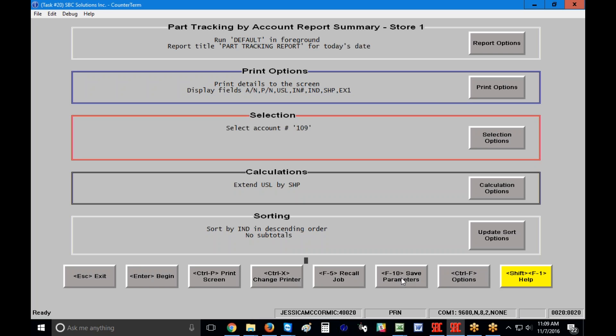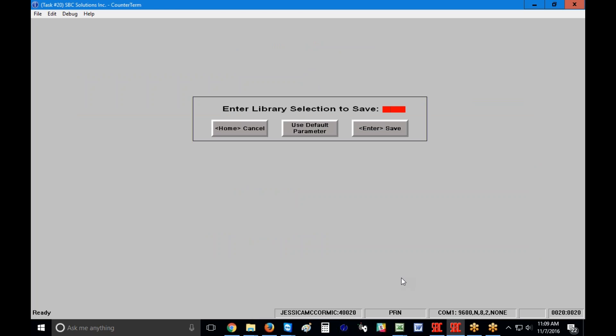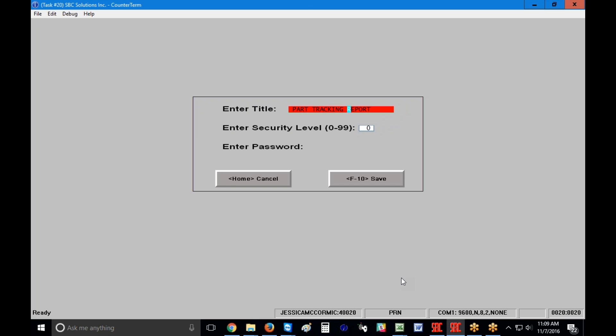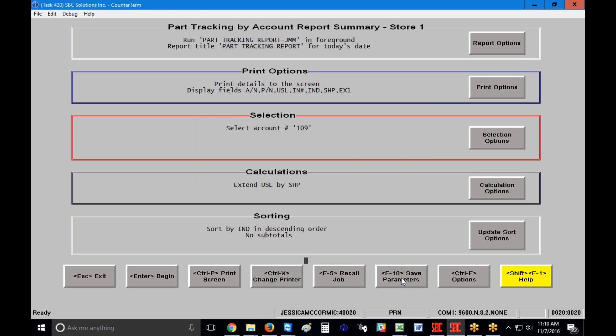I do want to save my parameters, so I'll click Save Parameters, type in PTA, and put my initials at the end. Part Tracking by Account tends to accumulate a lot of saved library jobs, and if you don't put your initials there, management may clean things up and accidentally delete your saved reports. I suggest throwing your initials on there if many people are accessing the files. Press Enter three times and you're back to the main screen with the report saved for future use.